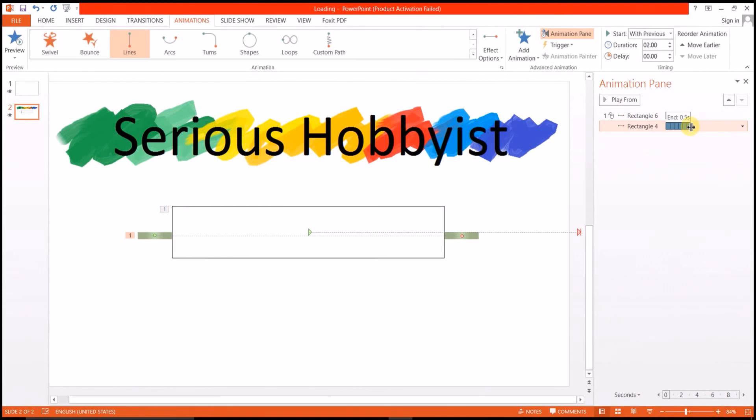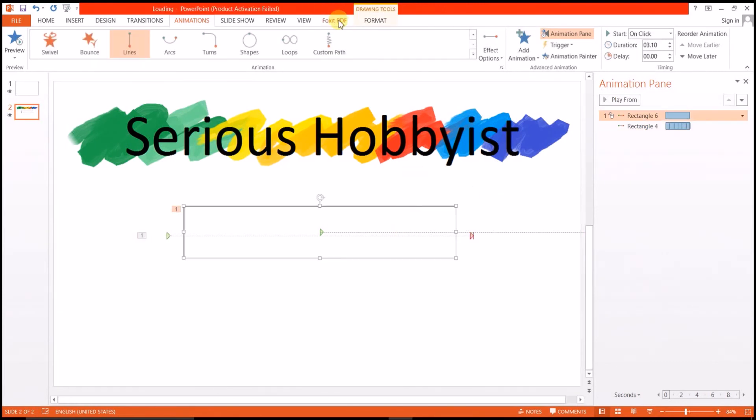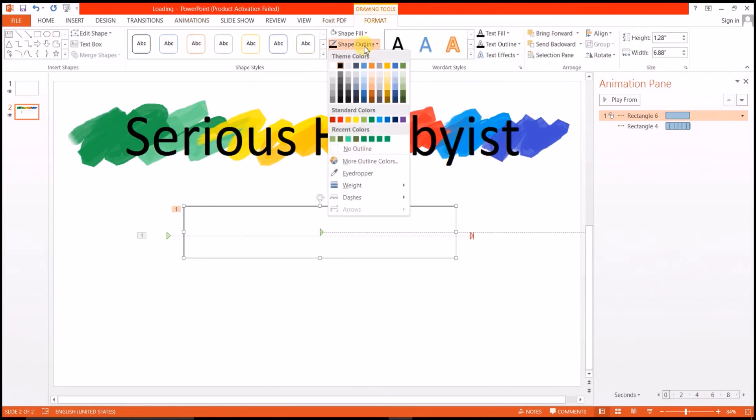Okay, so we are done with animation. Now hiding the boundary of this rectangle so that it is invisible. Okay, we are done.